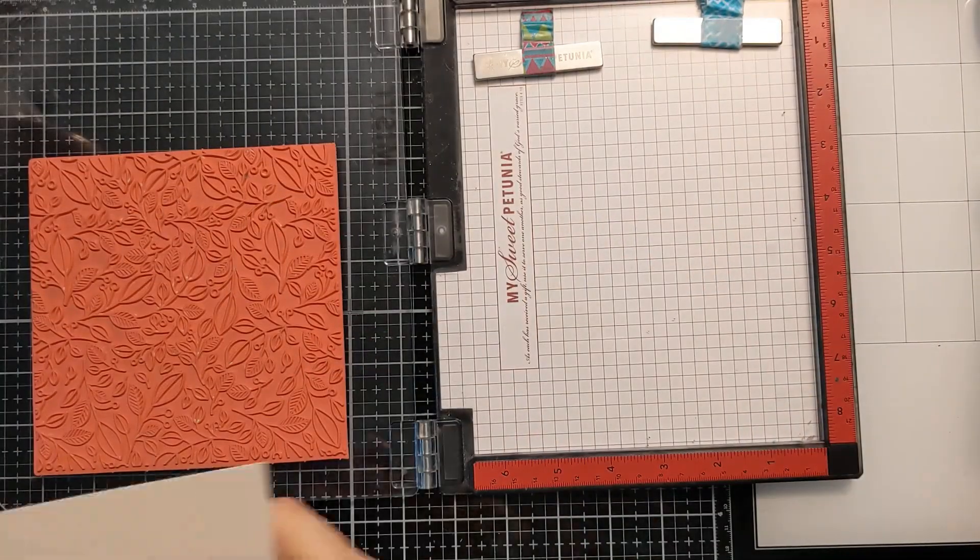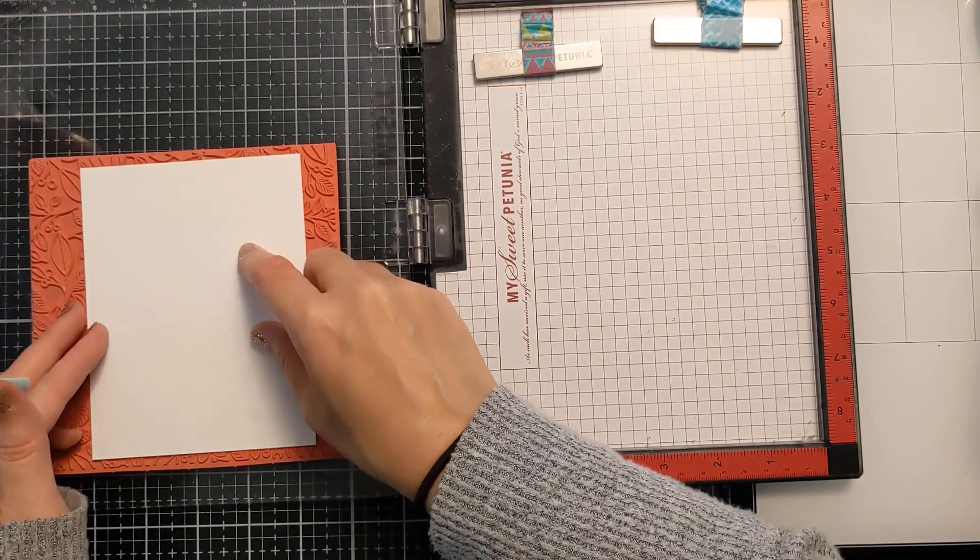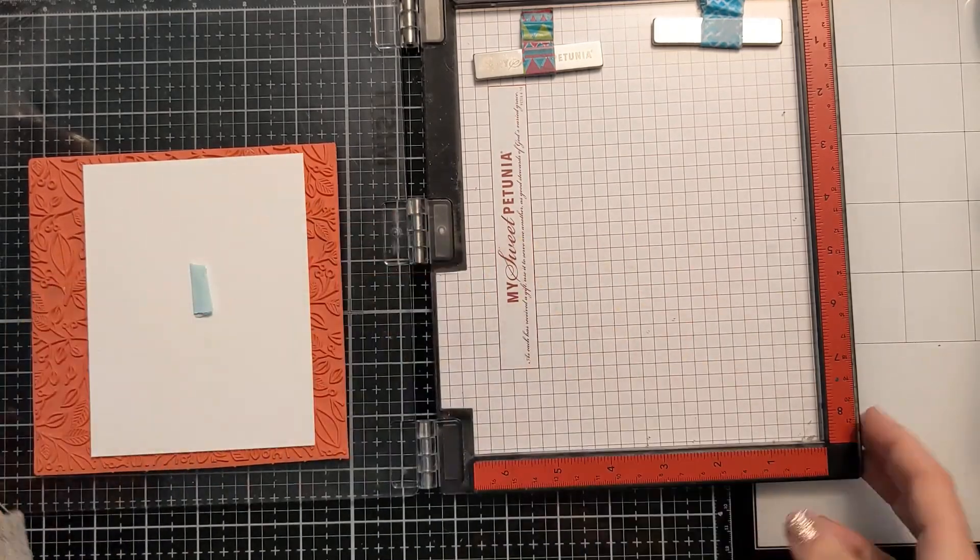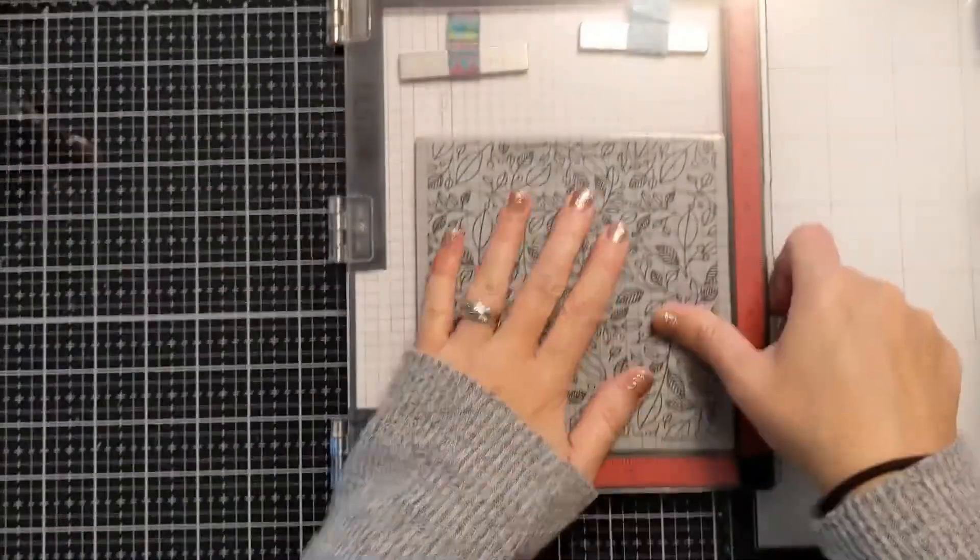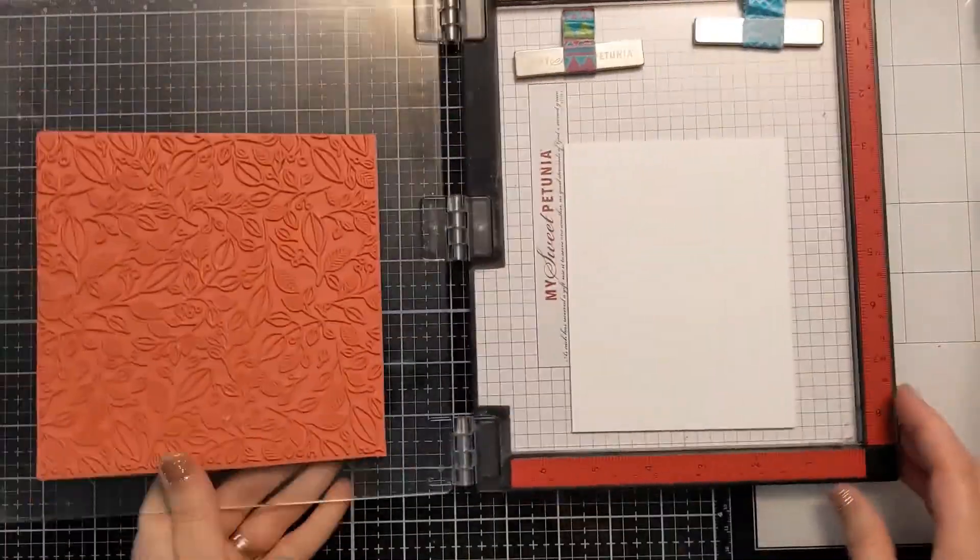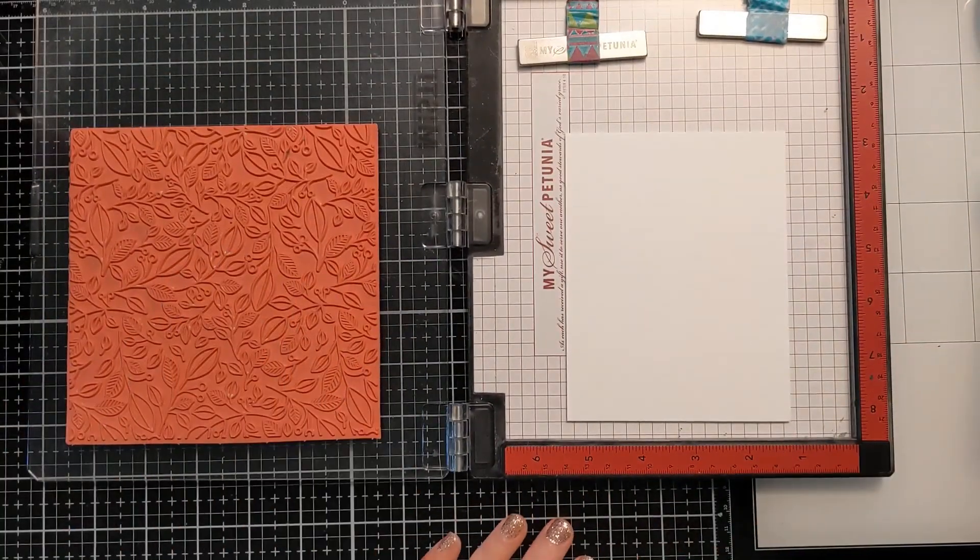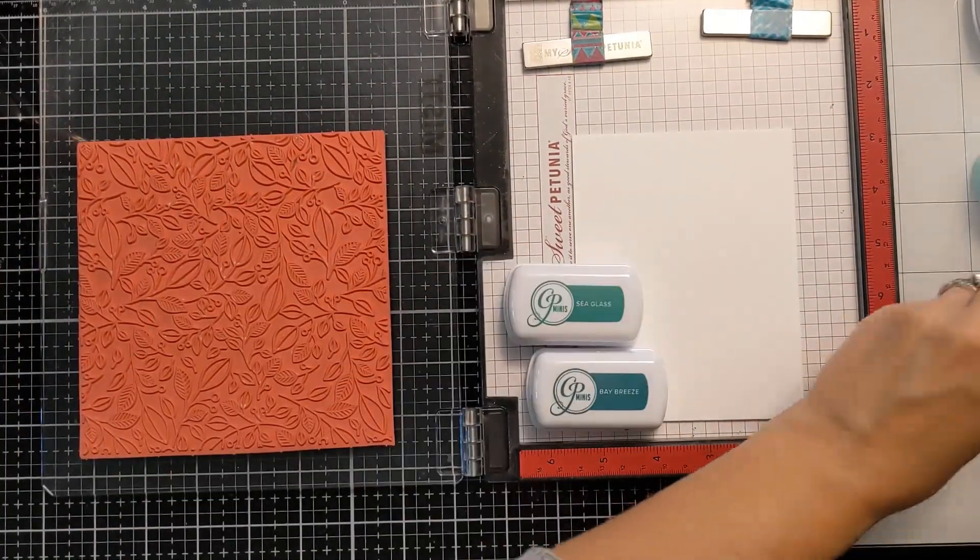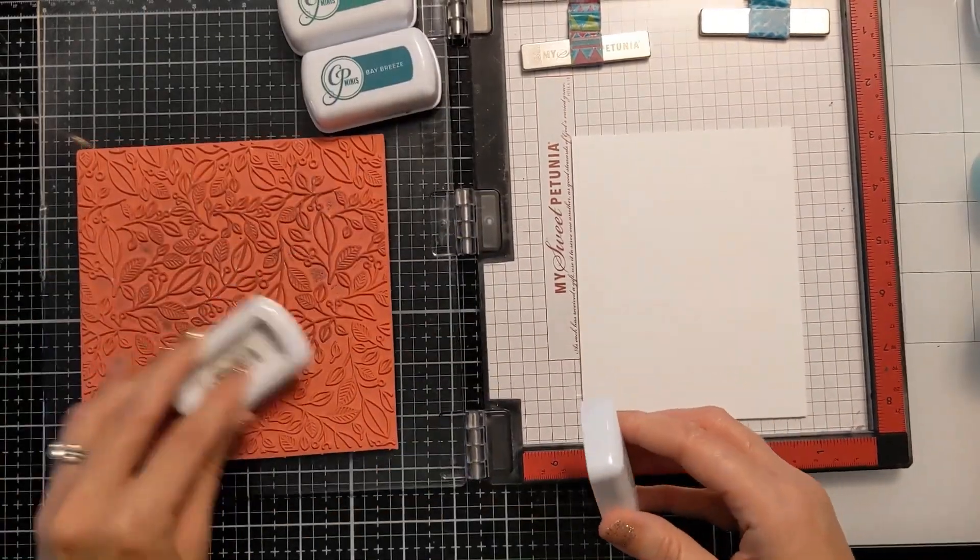Now same thing here. I'm doing the same process with the little piece of tape to line it up on this other background stamp and this is a pretty floral.